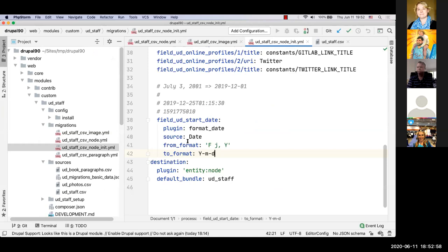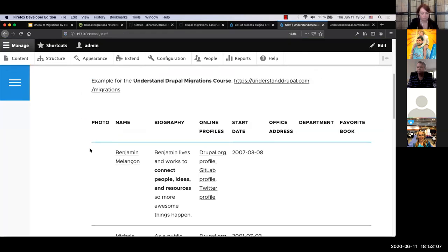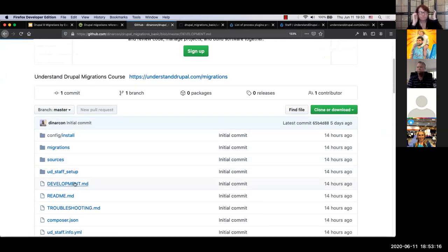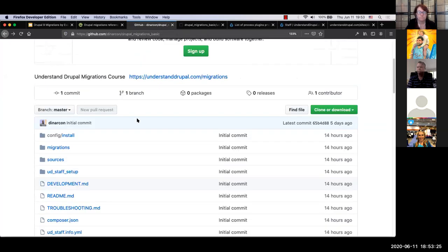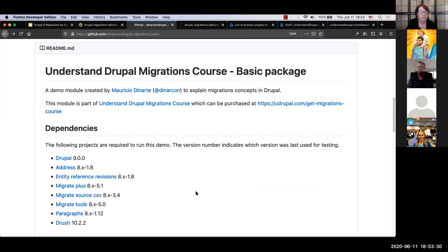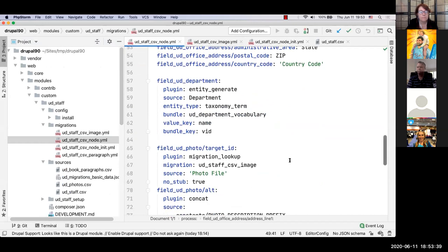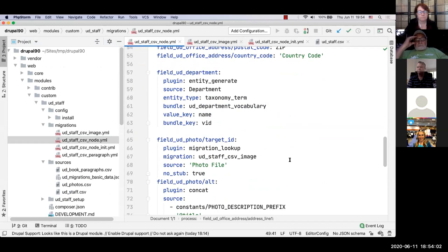Q: Does the migration ID have to match the file name? A: No, it doesn't. It's common to match them to maintain the relationship, but the Migrate API doesn't enforce it. The only requirement is that the ID must be unique across the entire Drupal installation.